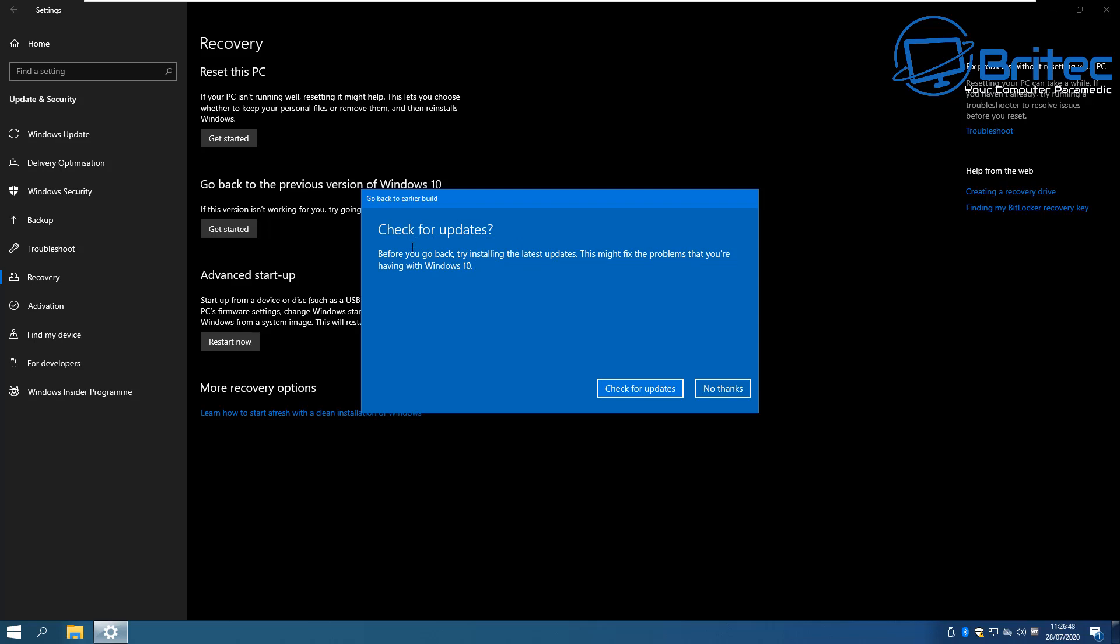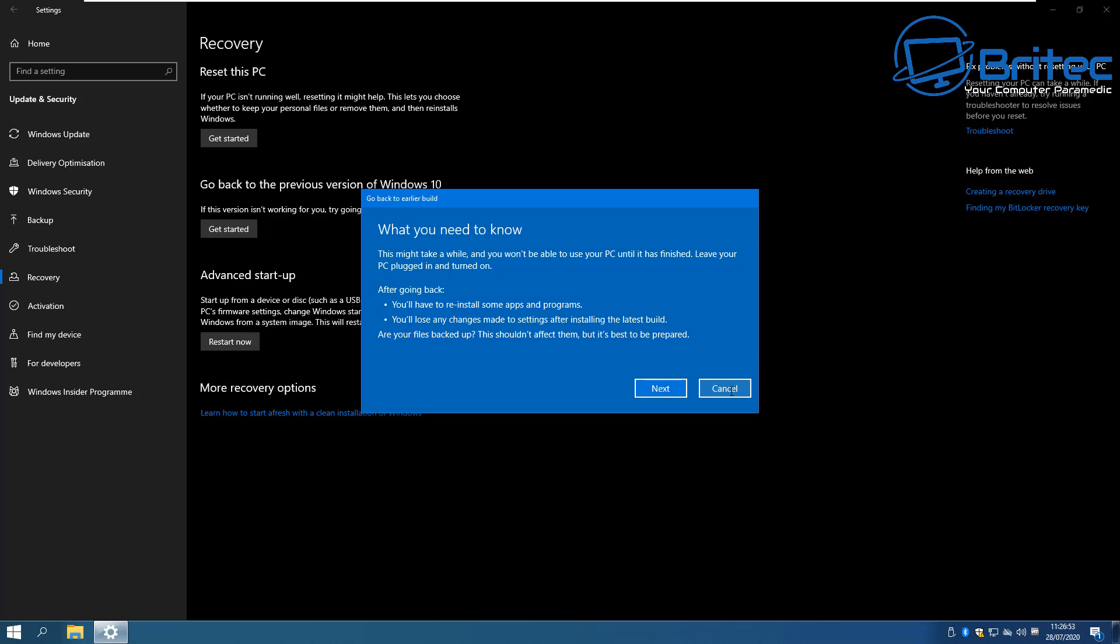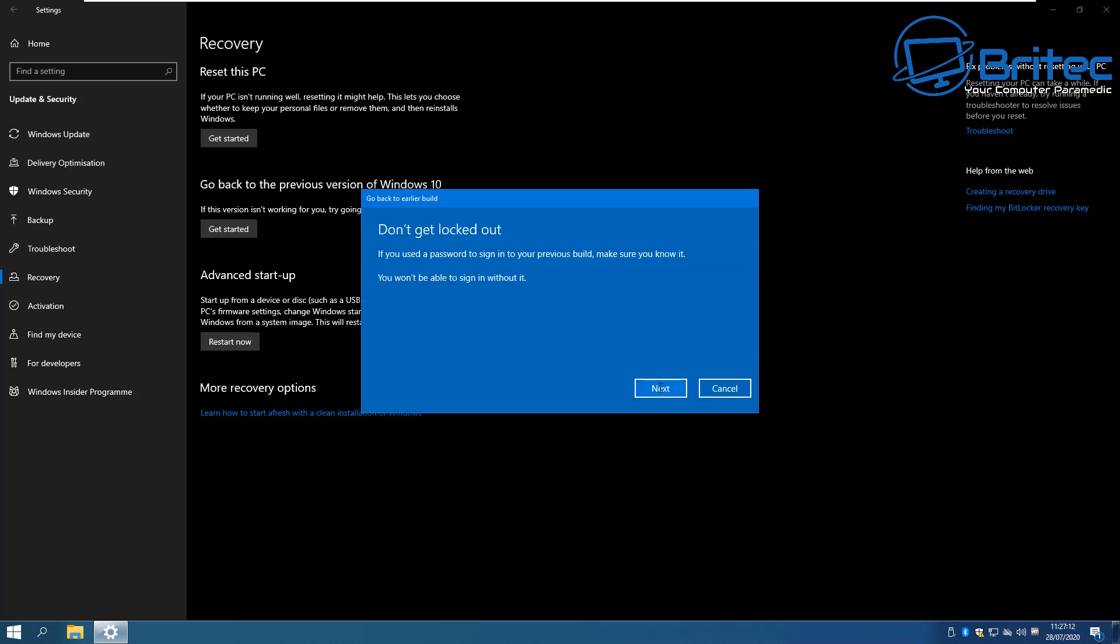Next, what you need to know. Go here and read all this information about what you need to know about rolling back. Basically by rolling back you are going to have to reinstall some apps and programs. You will lose any changes made to the settings after installing the latest build and also make sure you've backed up your files before you continue.